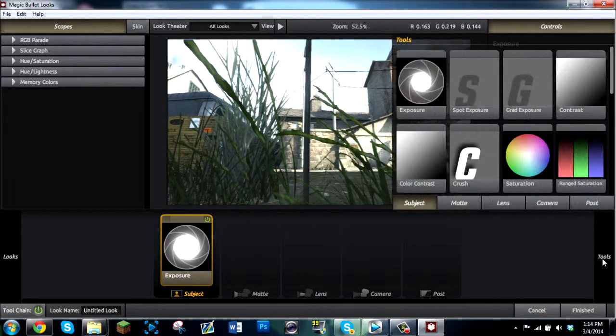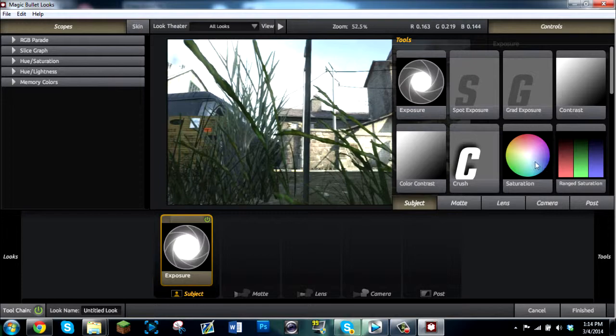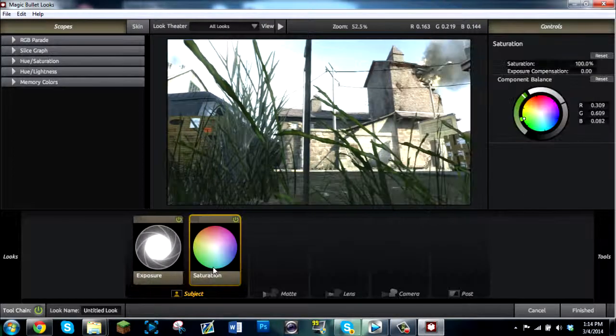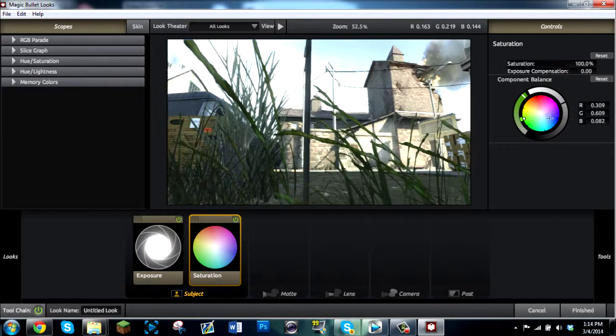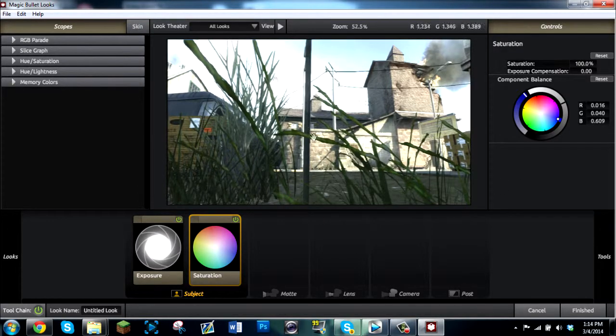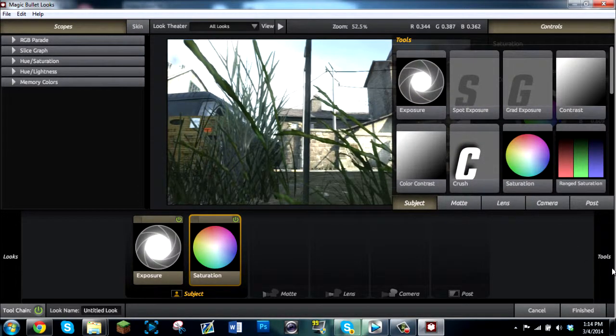And now, we're going to go ahead and add a little bit of saturation which isn't going to be noticeable right now. I'm going to go ahead and just pick a blue. It'll apply a little bit but it's not a lot to see.